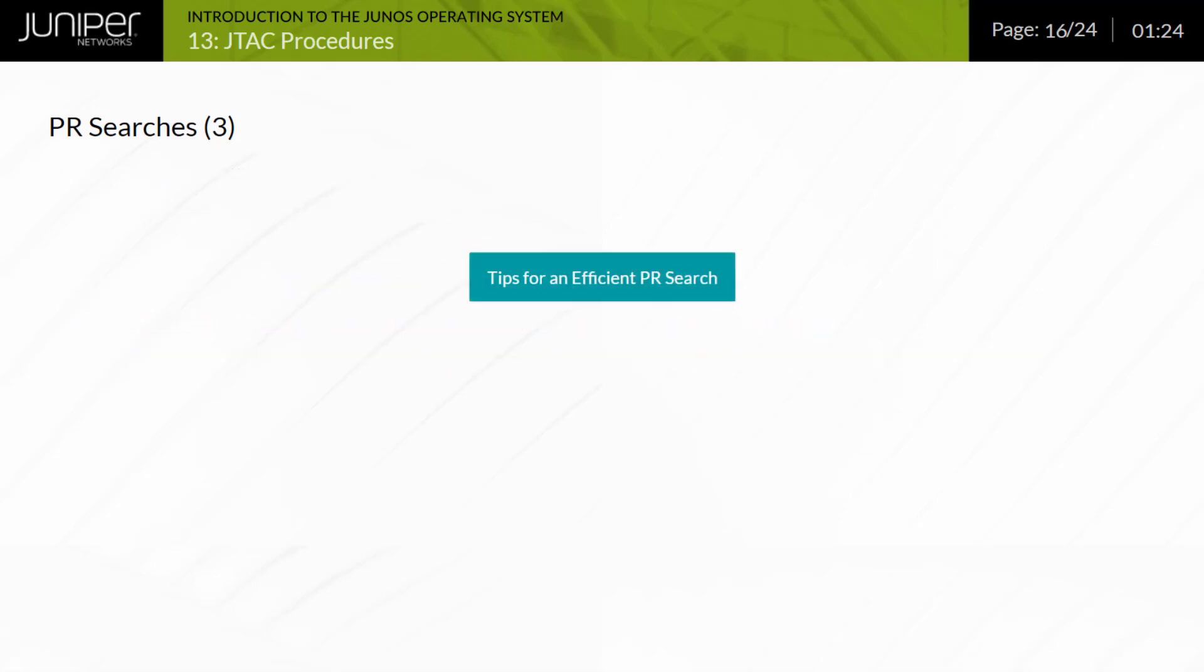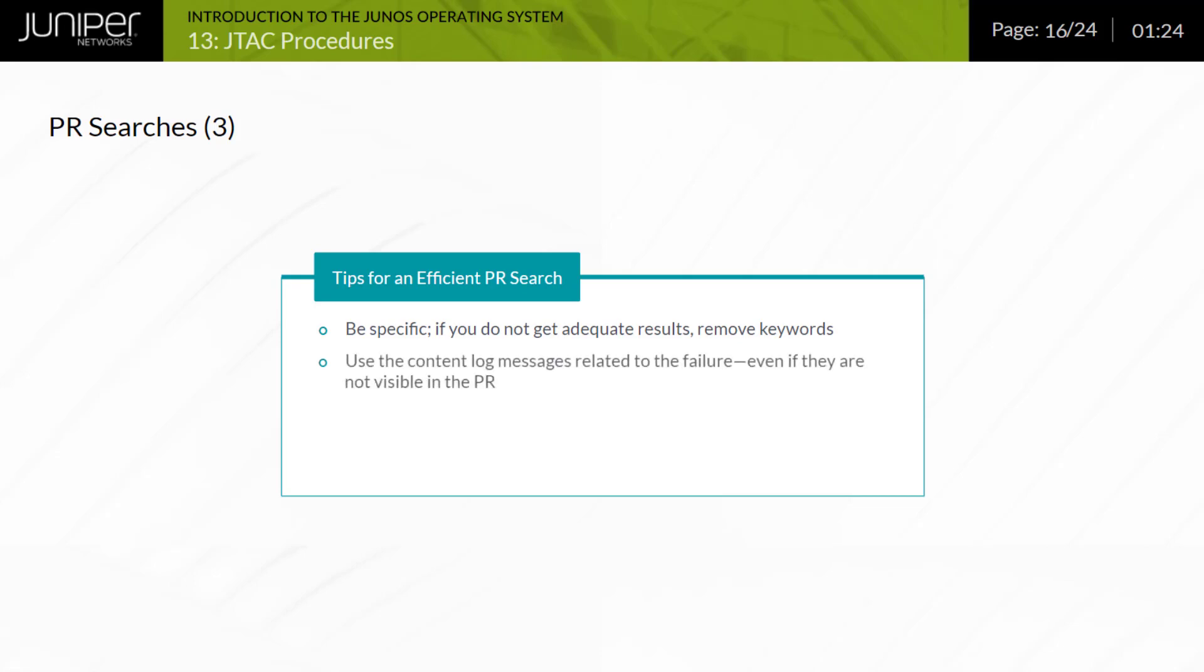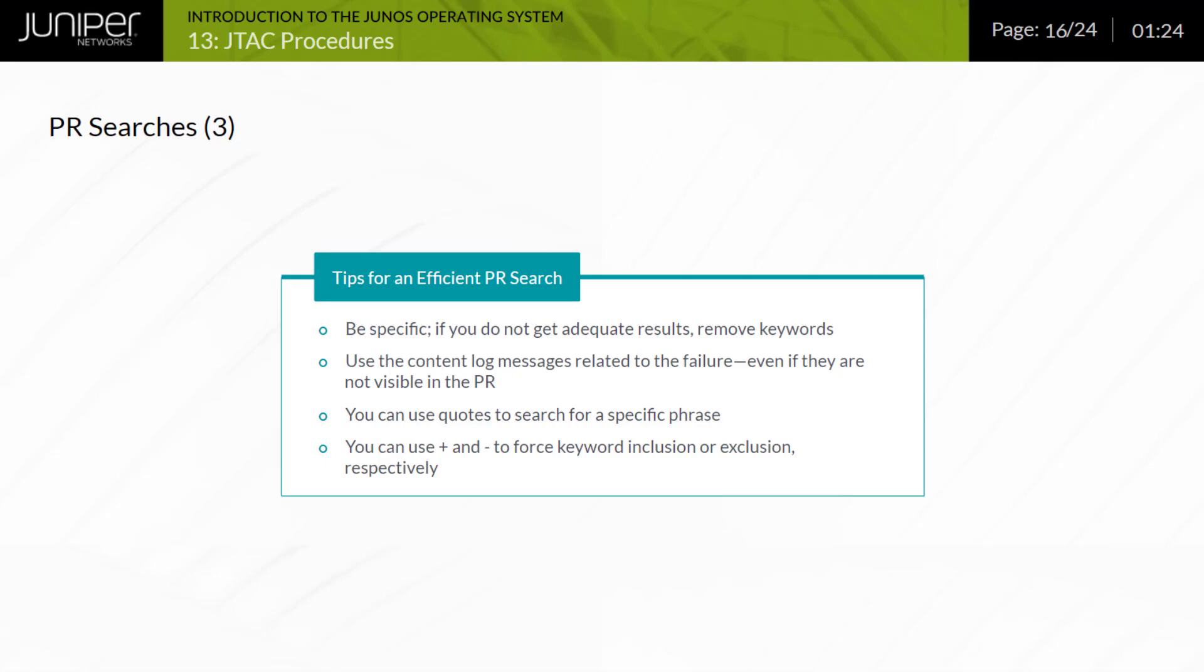Keep the following tips in mind when performing a PR search. Be specific at first. Getting too many results would mean having to go through all of them, trying to understand if any of them might describe your problem. If you do not get adequate results, you can easily remove keywords to expand your search. Use log entries related to the failure. The PR index includes related log entries. Do not cut and paste from log files into the search form. Remove host names and numerical values that might be specific to your router. Search for an exact phrase by using quotes. Use the plus and minus operators to force inclusion or exclusion of keywords. The exclusion operator is the most useful because it allows you to remove unwanted entries easily.